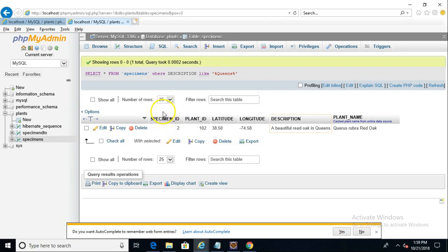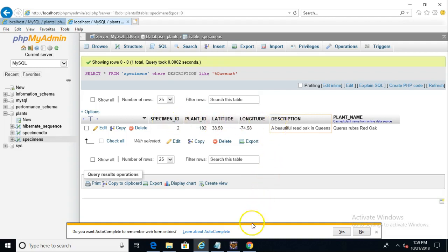So as you can see here, the table is called Specimen, or Specimens rather, with an S. And then we have Specimen ID, Plant ID, Latitude, Longitude, Description, and Plant Name.